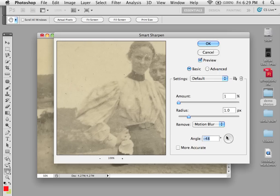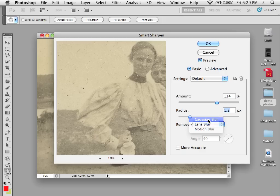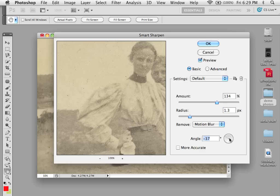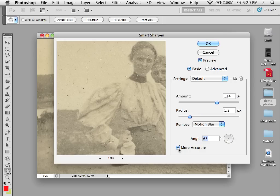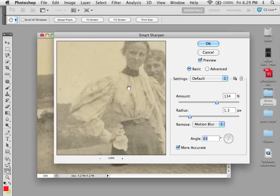What's really nice about this tool is that when using Motion Blur, you can actually dictate the direction of the blur, and sometimes one particular angle is going to be better than another. You can also select More Accurate, which will take a little longer to render but gives a better overall effect of sharpening.